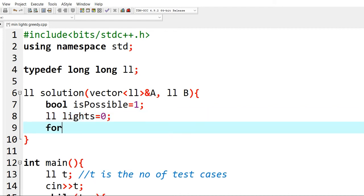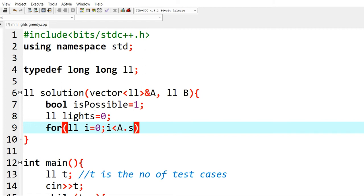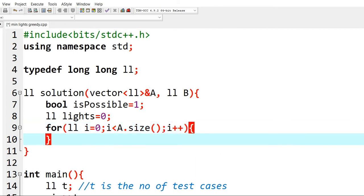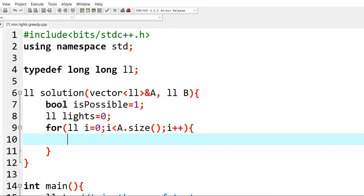Now we will traverse the array, and we will check the range that can light the current position, that is the ith position.